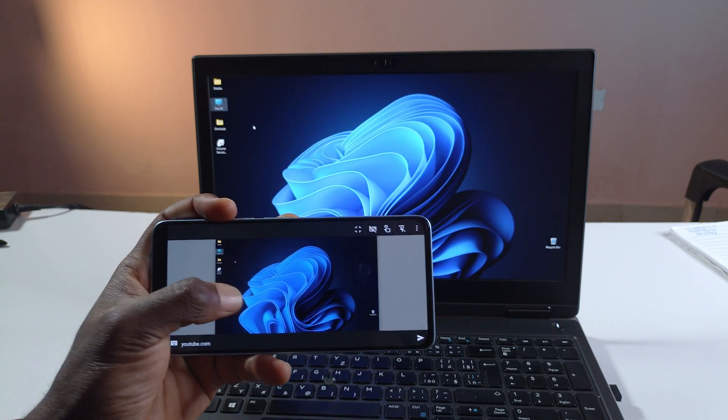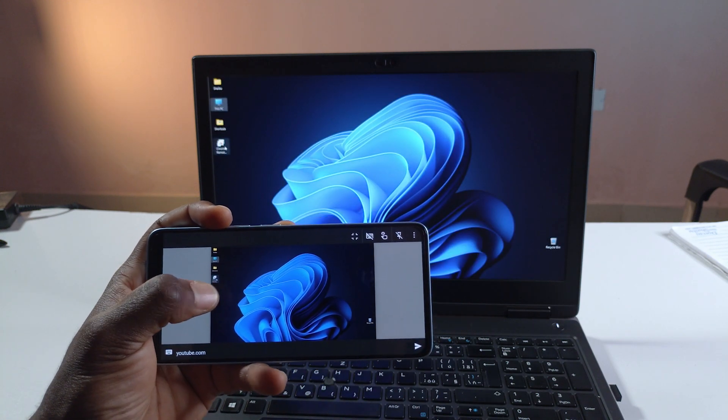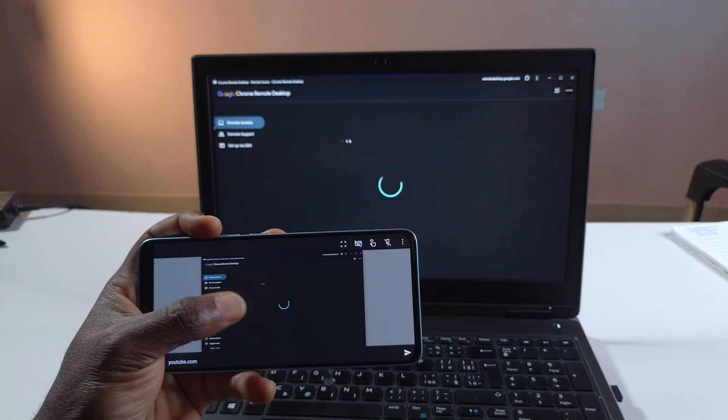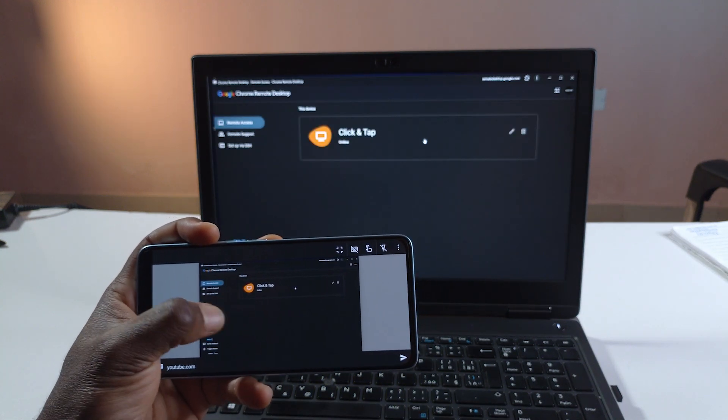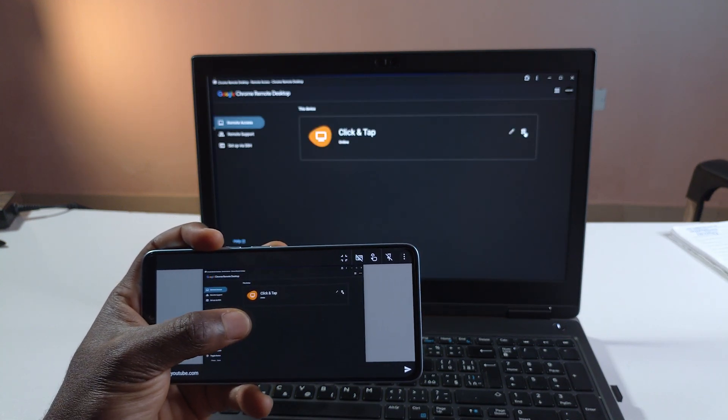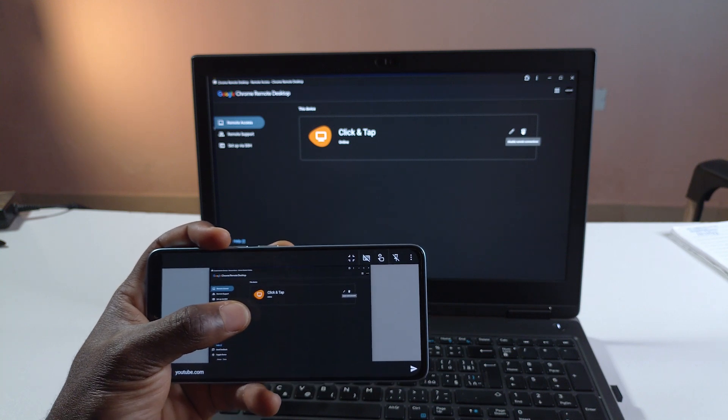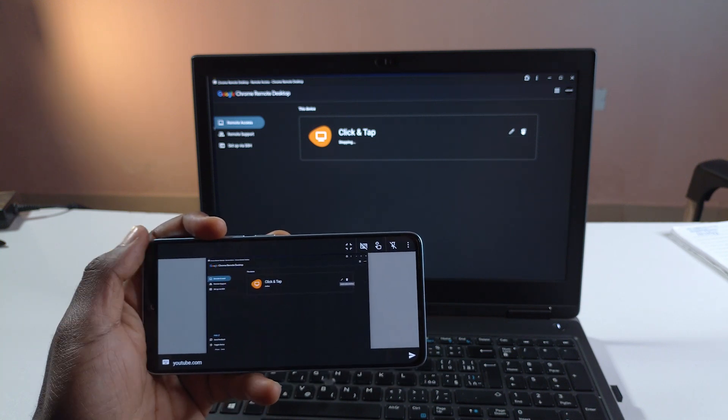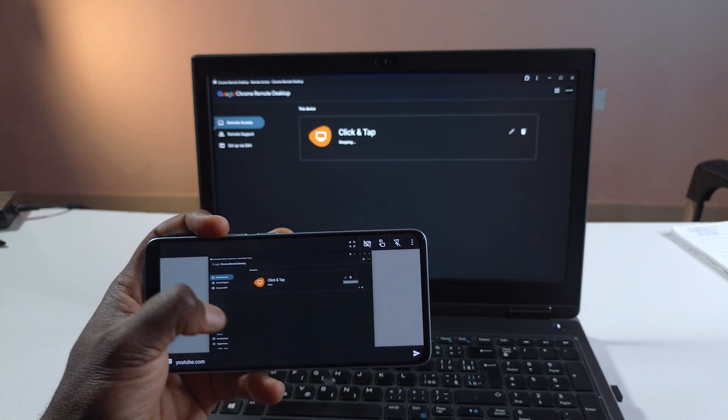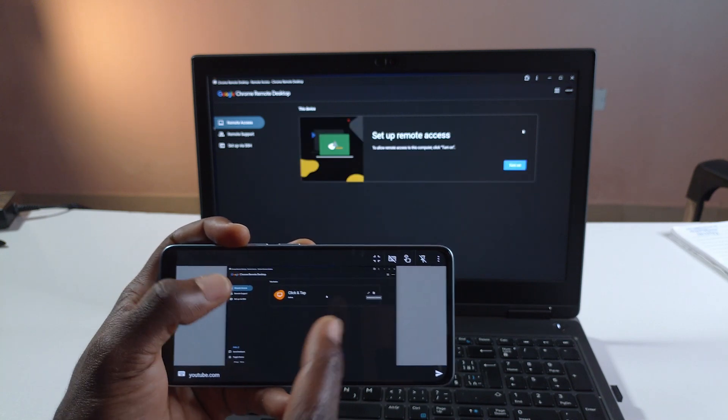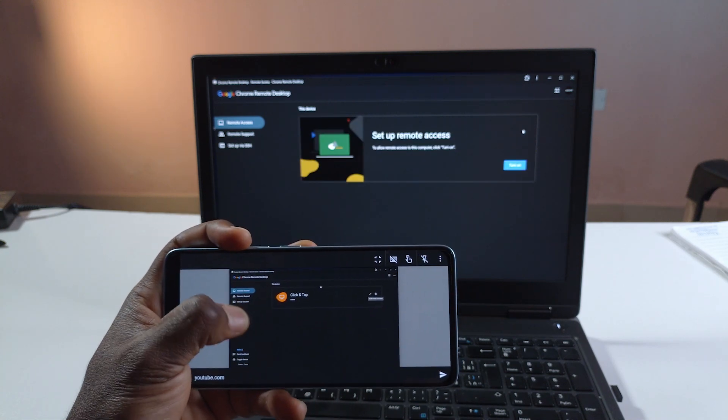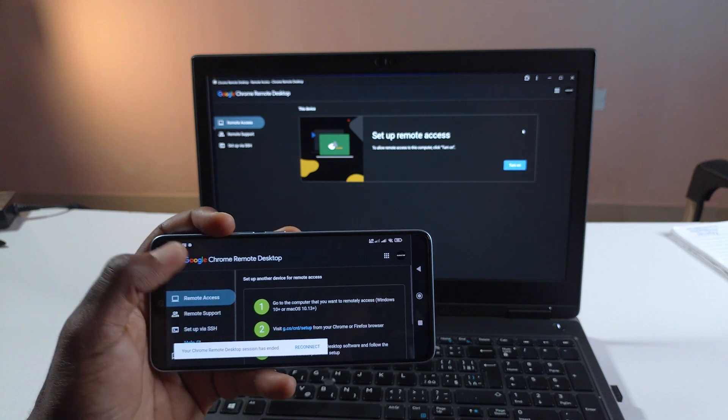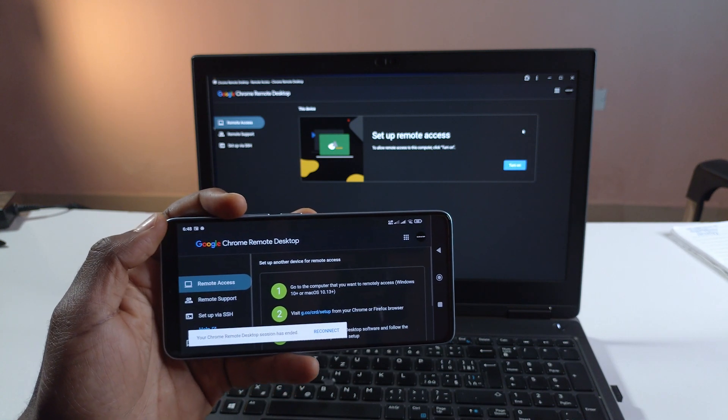So after you're done you can head back to the software. Open it. Just give it some time to load and you can come here to disable the remote access. So now I no longer have access to the computer. It's still showing up here. But it's going to turn off. Alright so it is now disconnected.